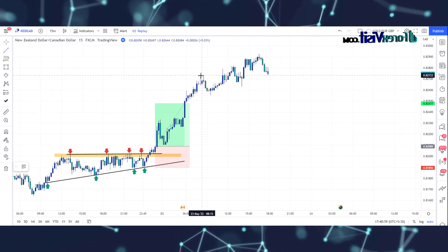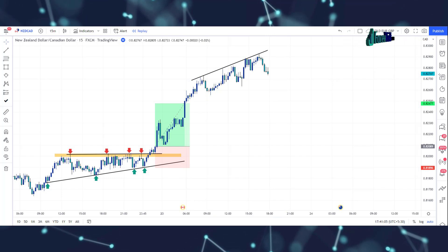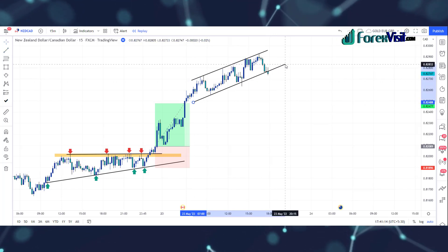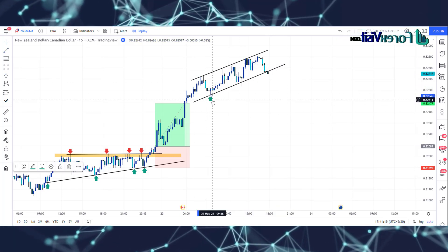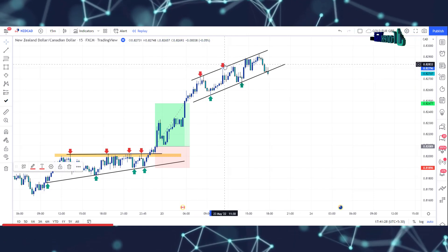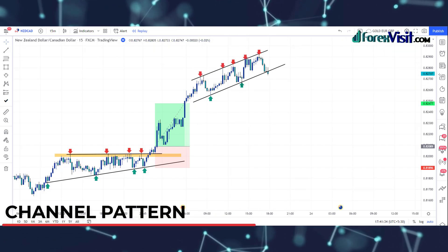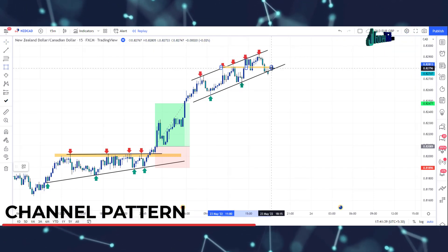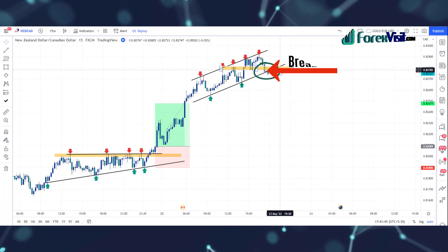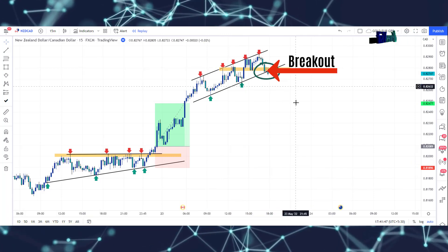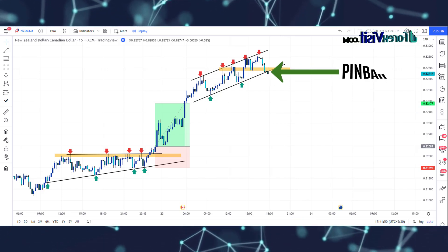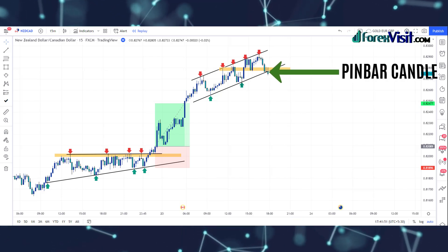We will draw a trend line to understand the market movement. The market is following the trend line and support area, making a channel price pattern. We will draw a support area. Here you will see that the candle breaks the trend line and zone area in the below direction.